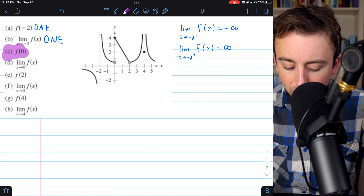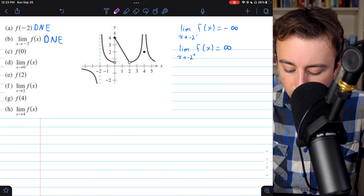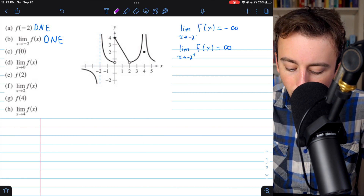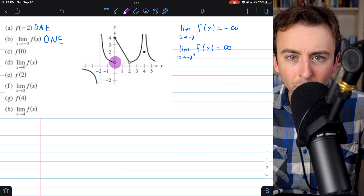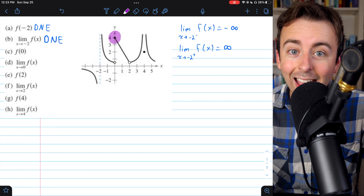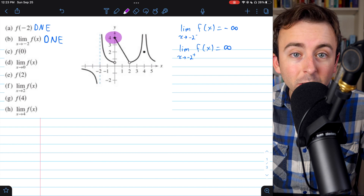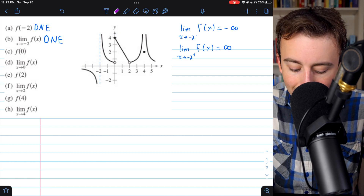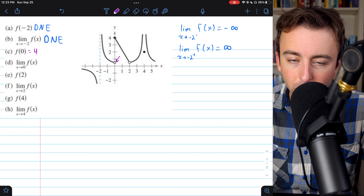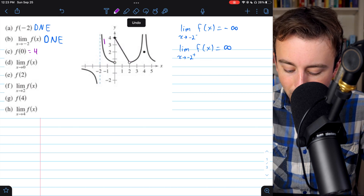Moving on to letter c, this asks us to identify the function's value at x equals zero. Coming over to x equals zero, it's not the open circle which looks like it might be one-half — that open circle indicates the function does not take that value there. Instead, we look at the filled-in circle, which tells us the actual value of the function at this point. When x equals zero, the function's actual value is four. So f of zero is four, indicated by the filled-in circle in contrast to the open circle where the function jumps.